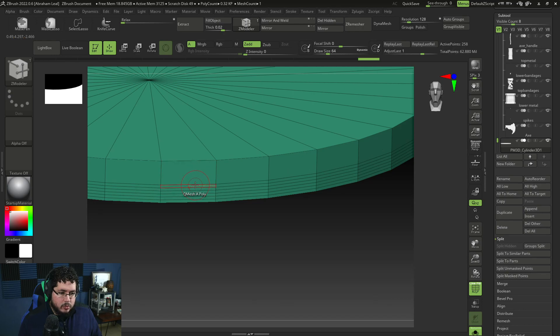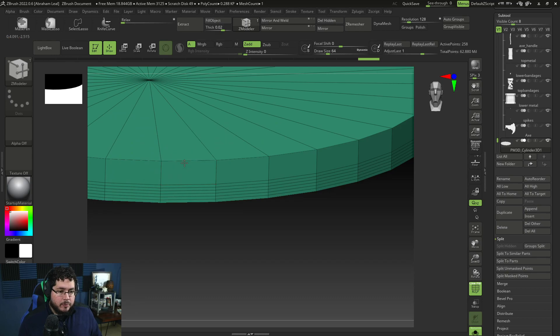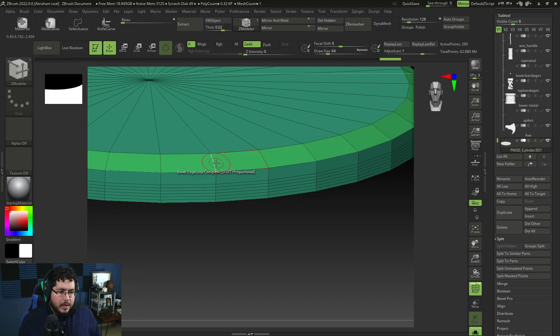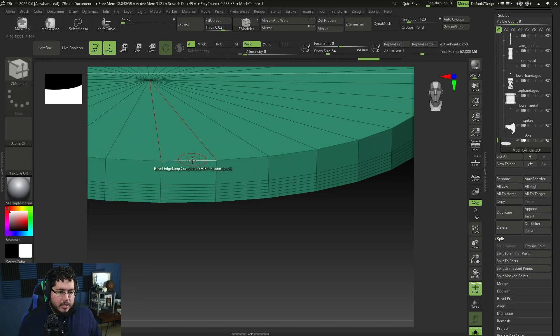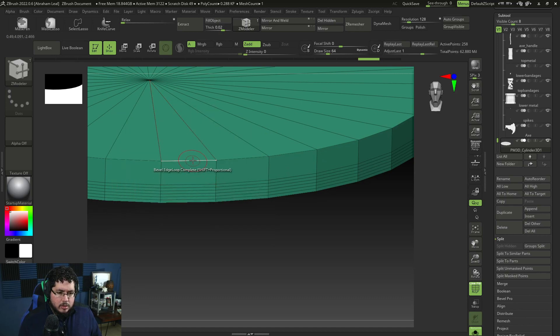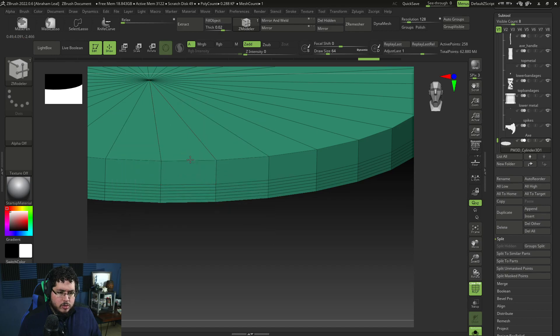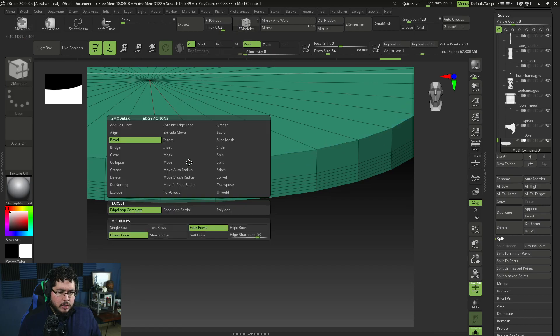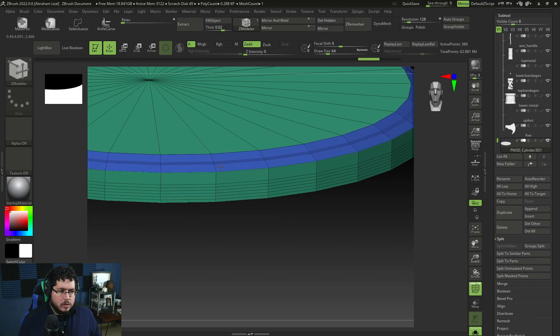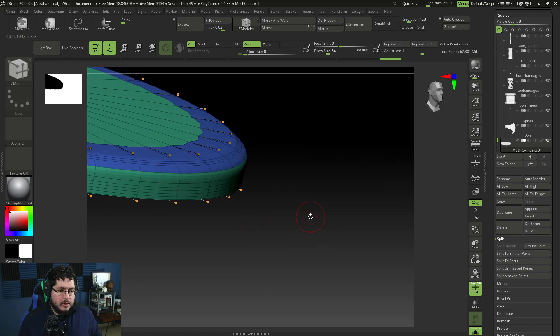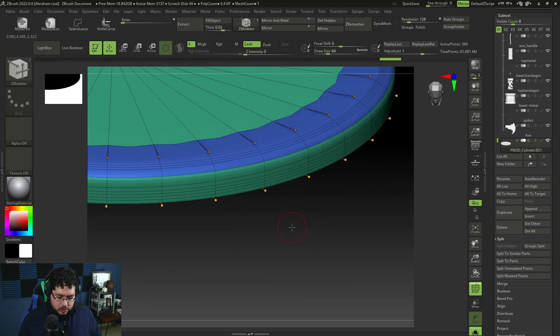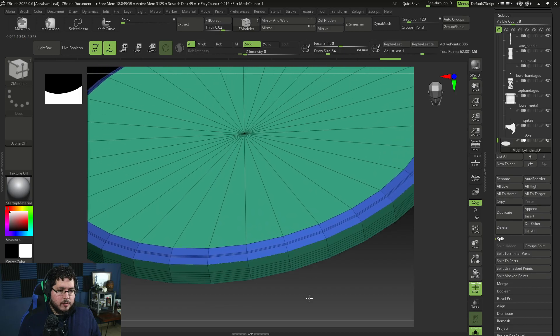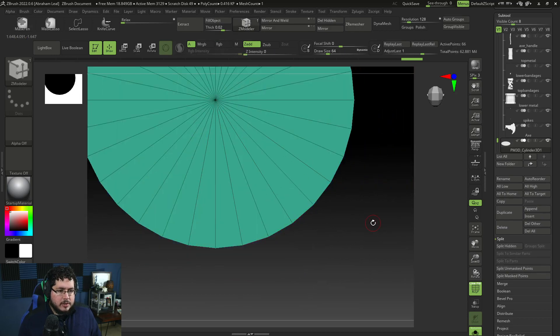And the reason why we want to do this is because I want to now again, press the spacebar and hit bevel double so that we can bevel this thing right here. And now I'm actually going to bevel with a multiple. So complete, let's do four rows. And let's do a soft edge. There we go. So now when we subdivide, it's going to give us a nice round edge.